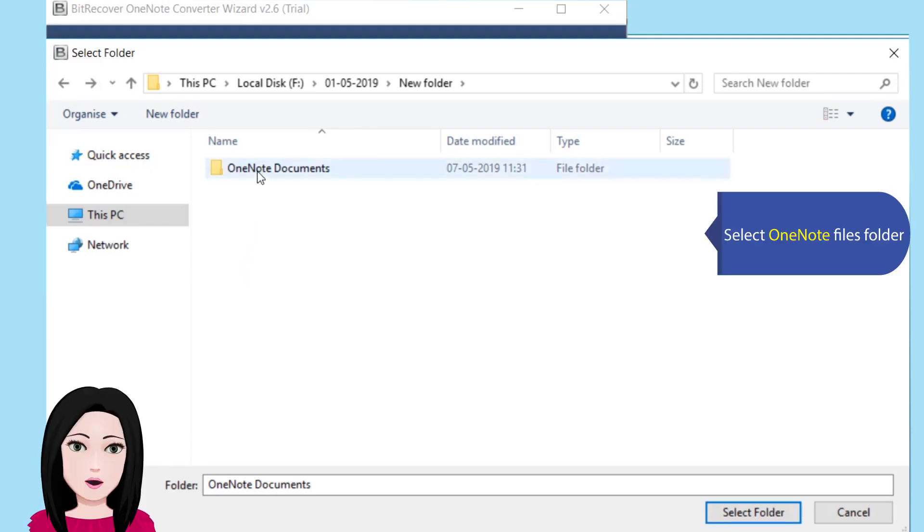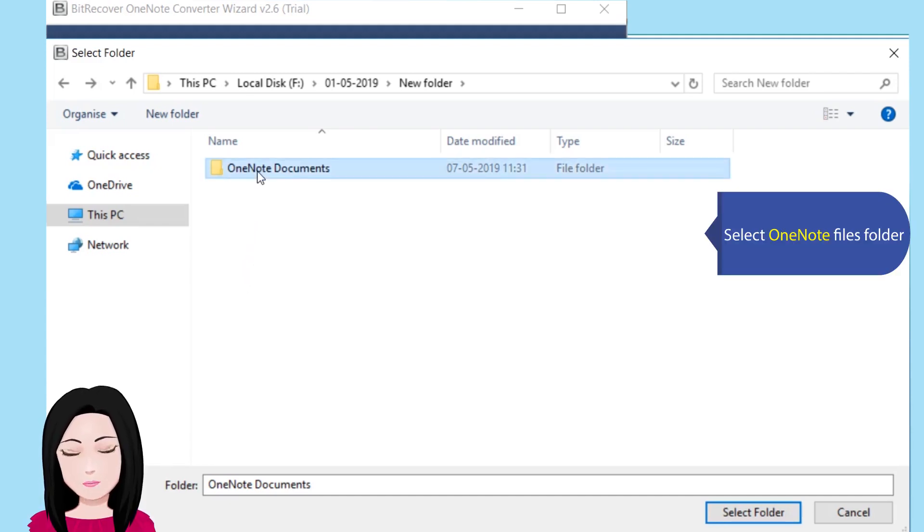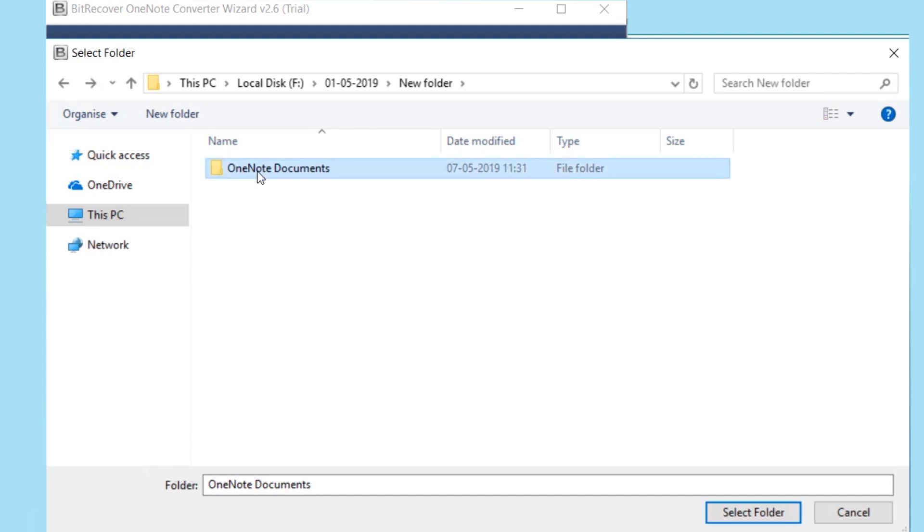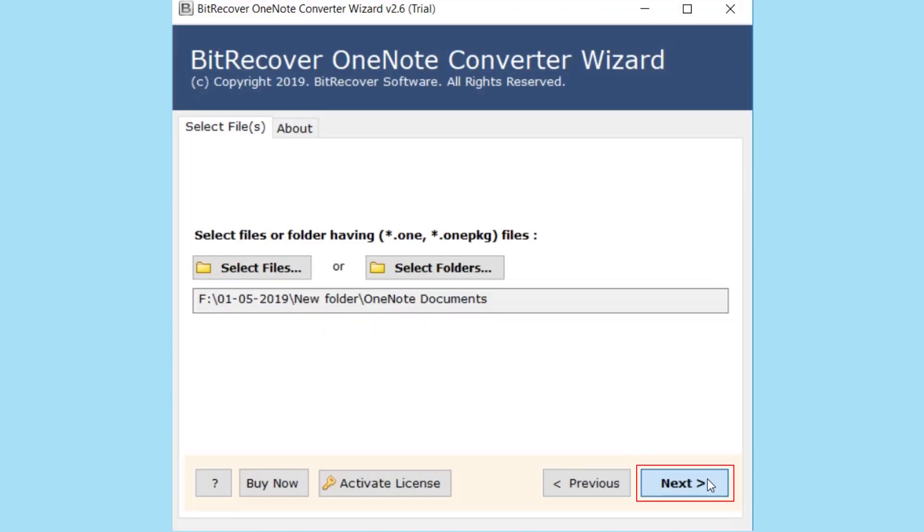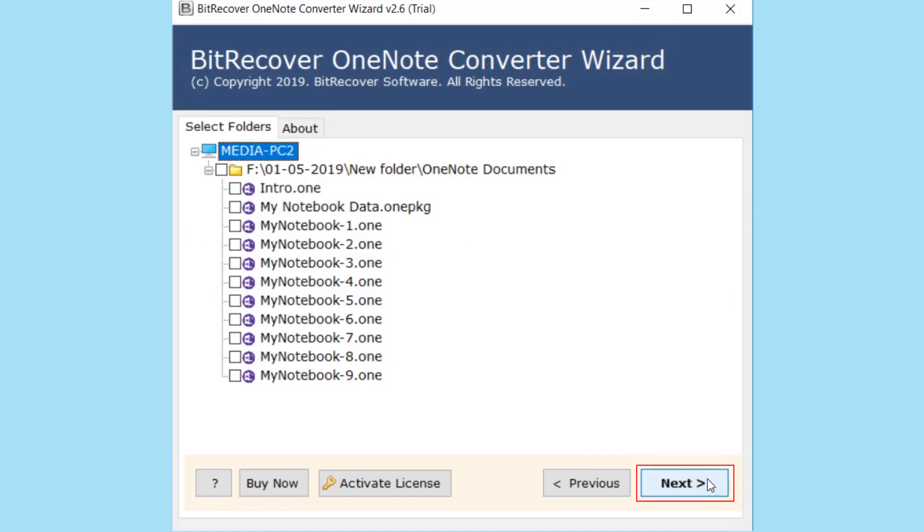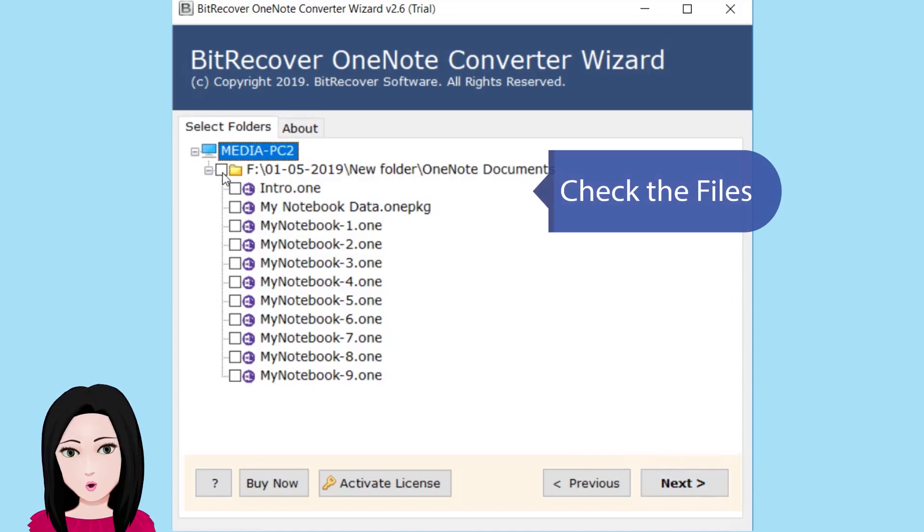Select the OneNote files folder and check the file.